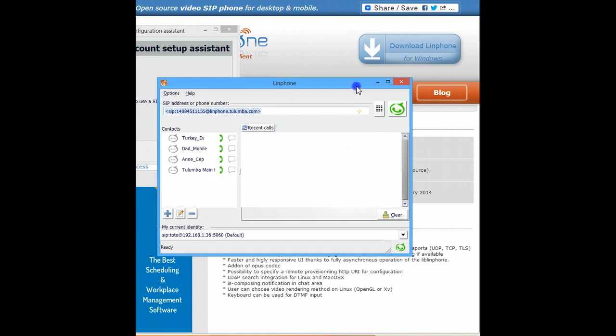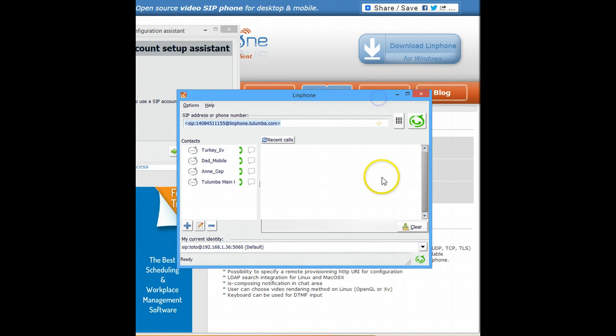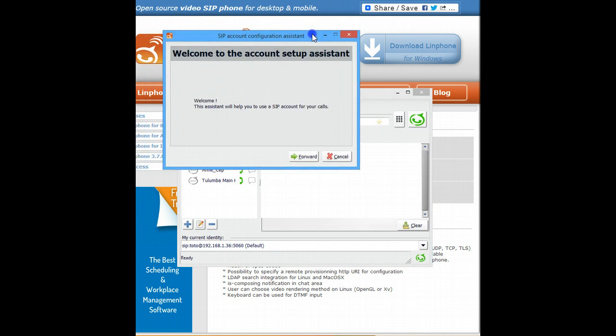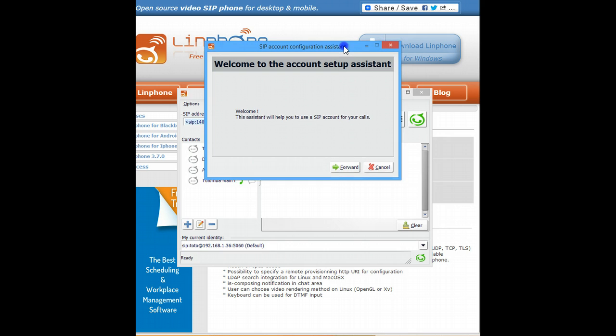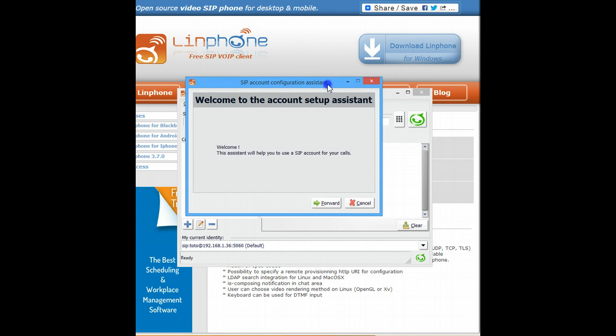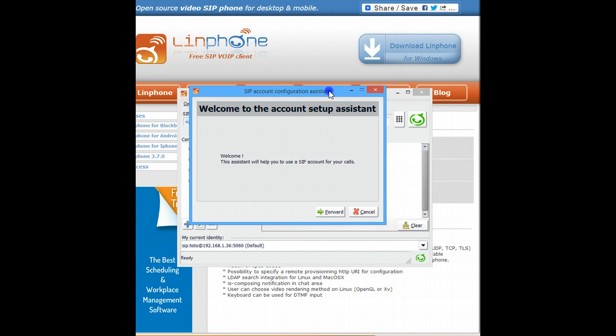There you go. I already had an account, so it just previously downloaded it. So it just came up with some information. But you'll see the screen. All you need to do is just cancel. Do not use the account setup assistant.